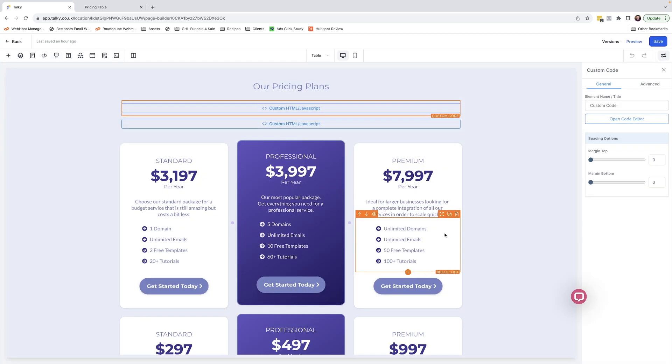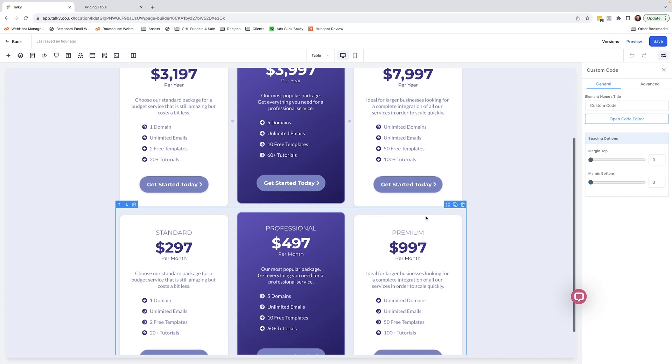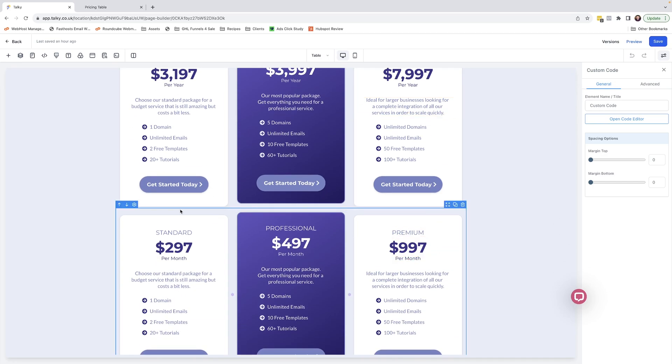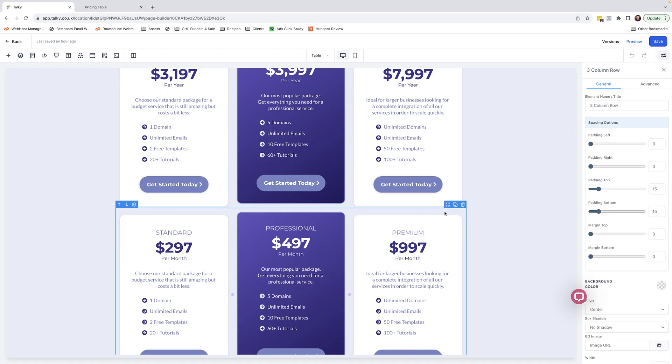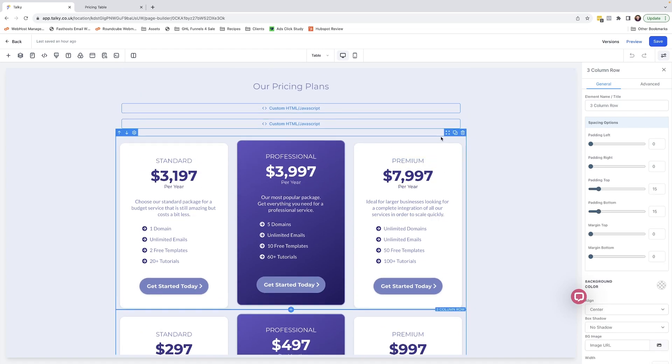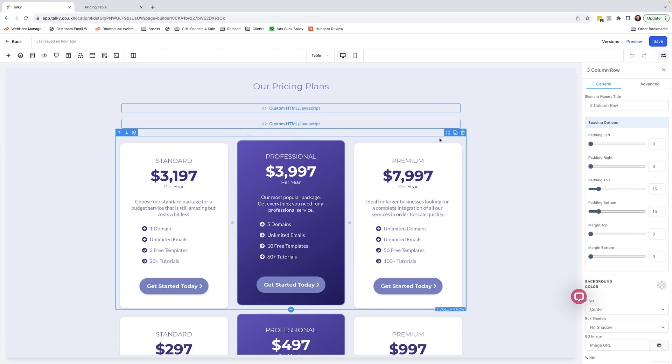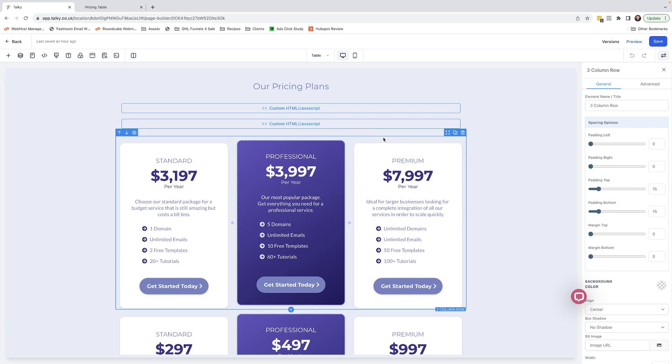That is basically the makeup of the three bits of code. Now, in order to get this to work, you need to have two separate versions of the pricing plan. As you can see, we have these inside two separate rows. All you need to do is either use these or create your own pricing plans. You just need to make sure it's contained in a row, and for each of these rows you need to add a custom class.